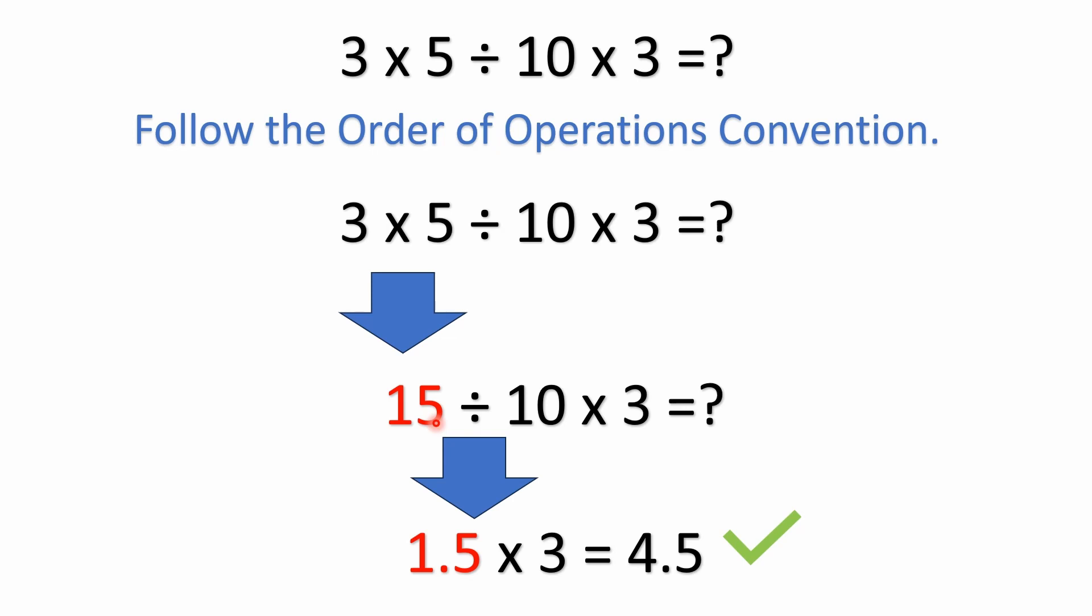So here in this case, we have multiplication first, right? So 3 times 5 is 15, and then here we've got 10. Then we do the division. So 15 divided by 10 is 1.5. Then we're just left with the final multiplication. 1.5 times 3 equals 4.5. So the answer is 4.5.